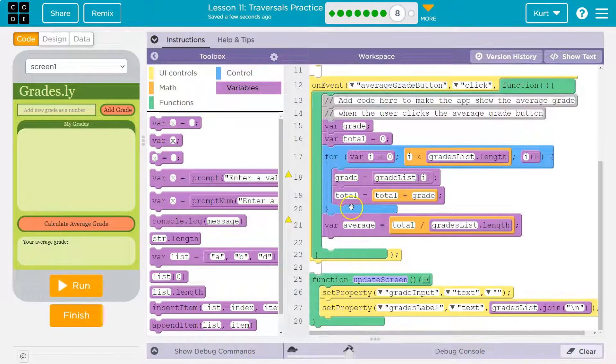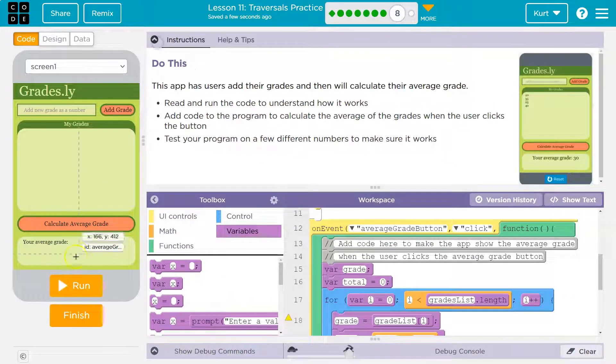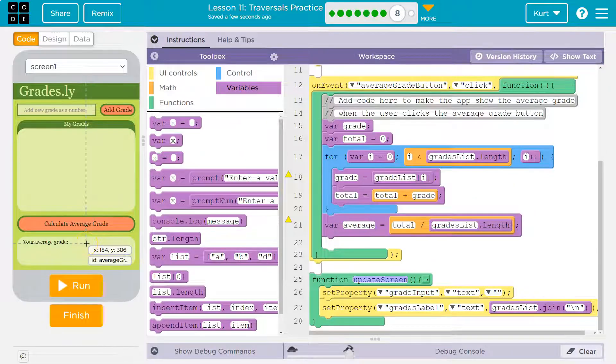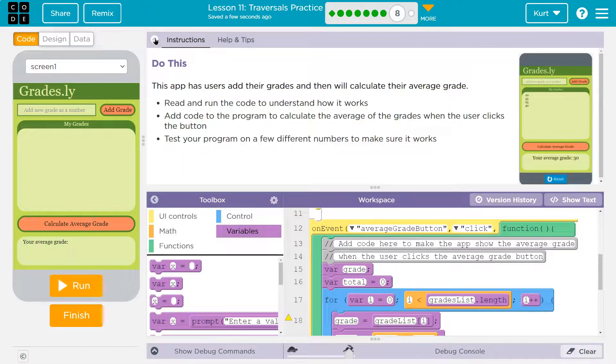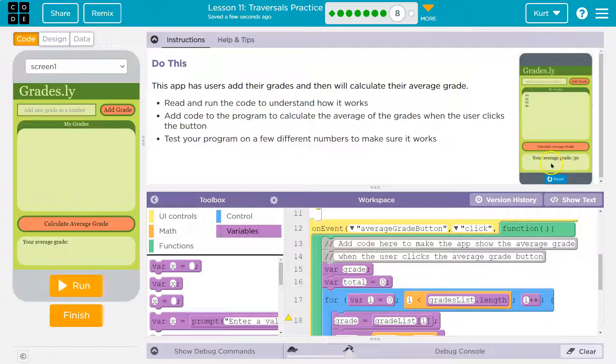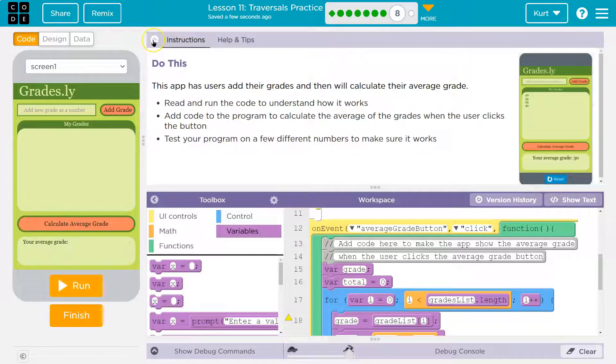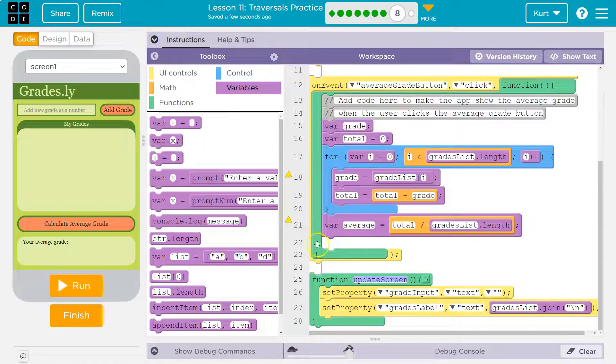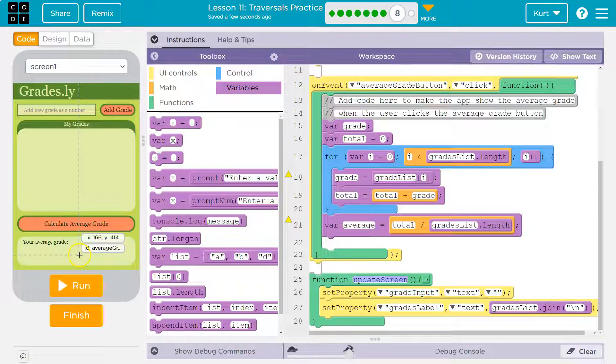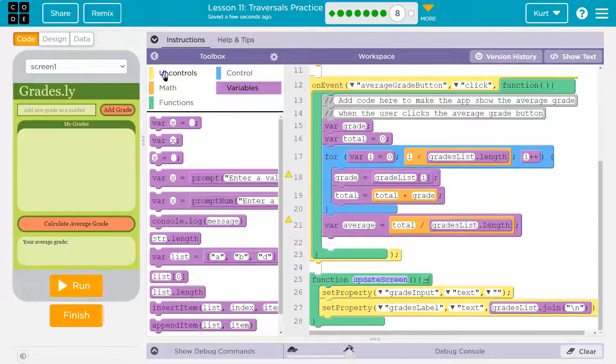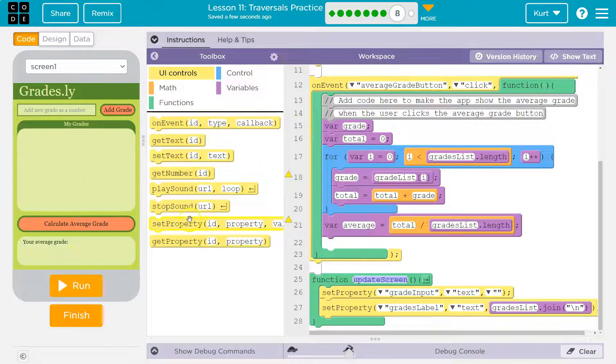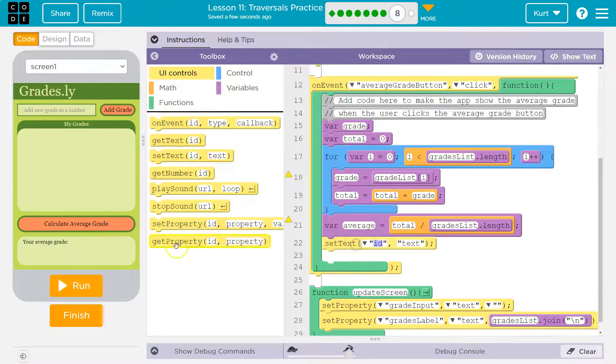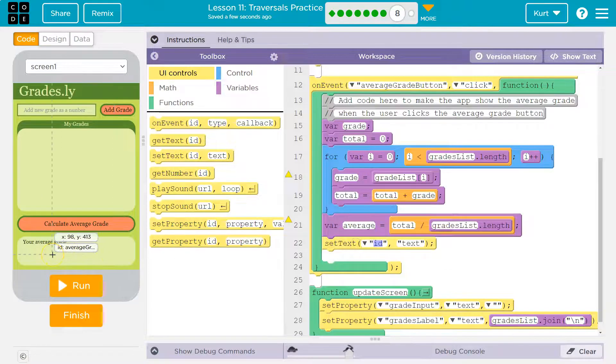Oh, and then we need to set it. Okay, so what's this? ID average grade. What do they do? Your average grade. 30. Okay. So now we need to set it in here. So we're going to do UI controls, set text. And what's that text going to be equal to?